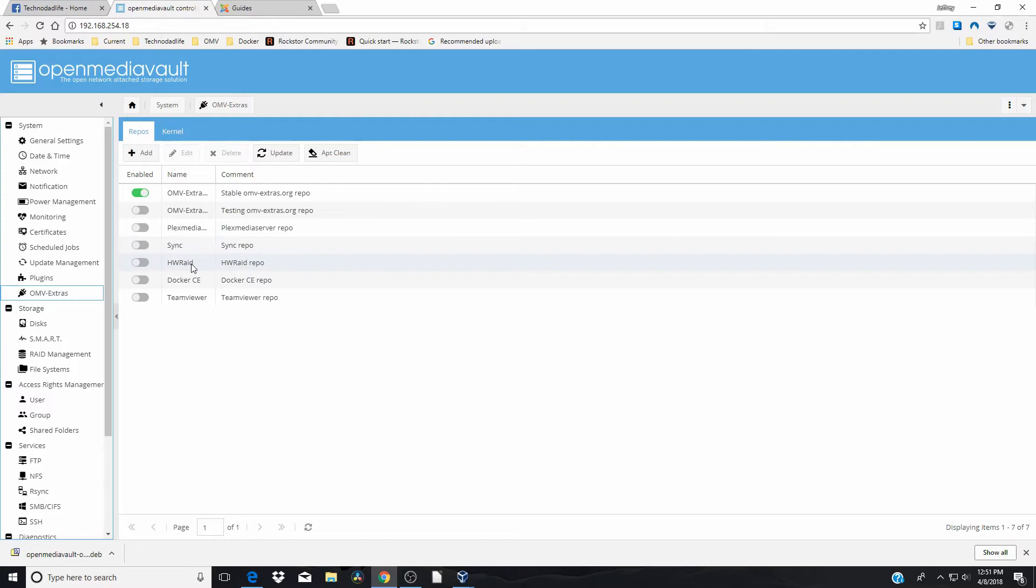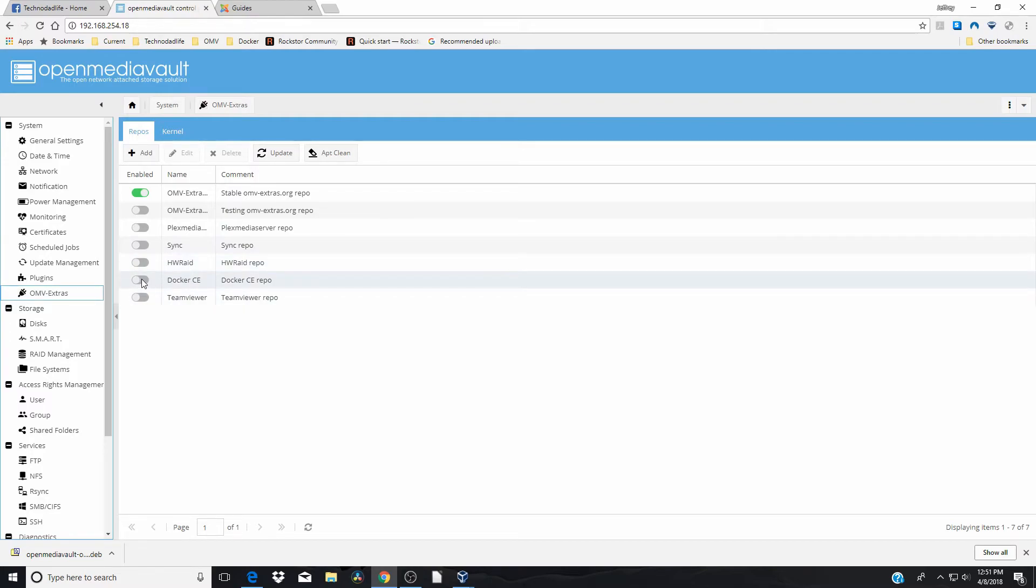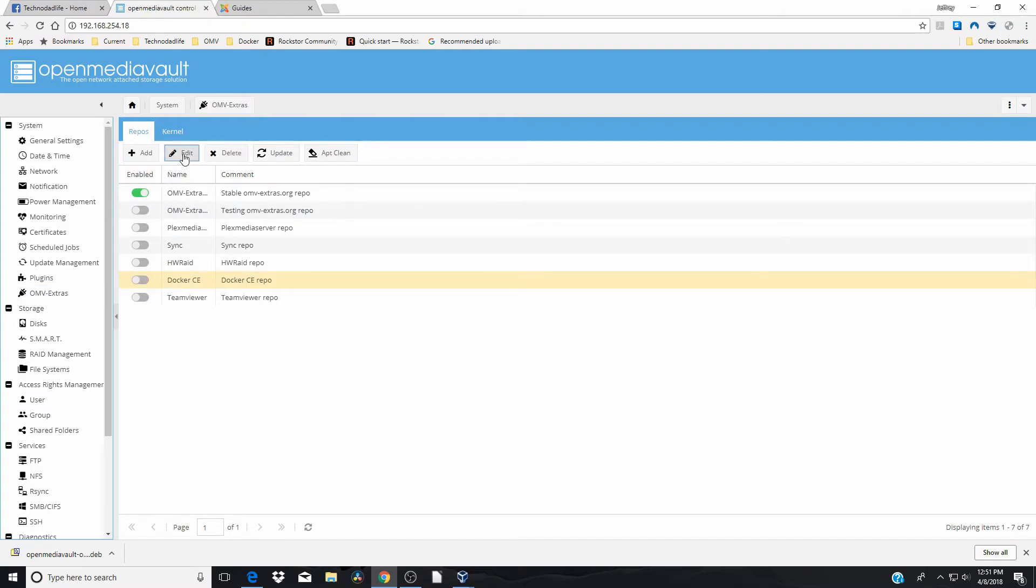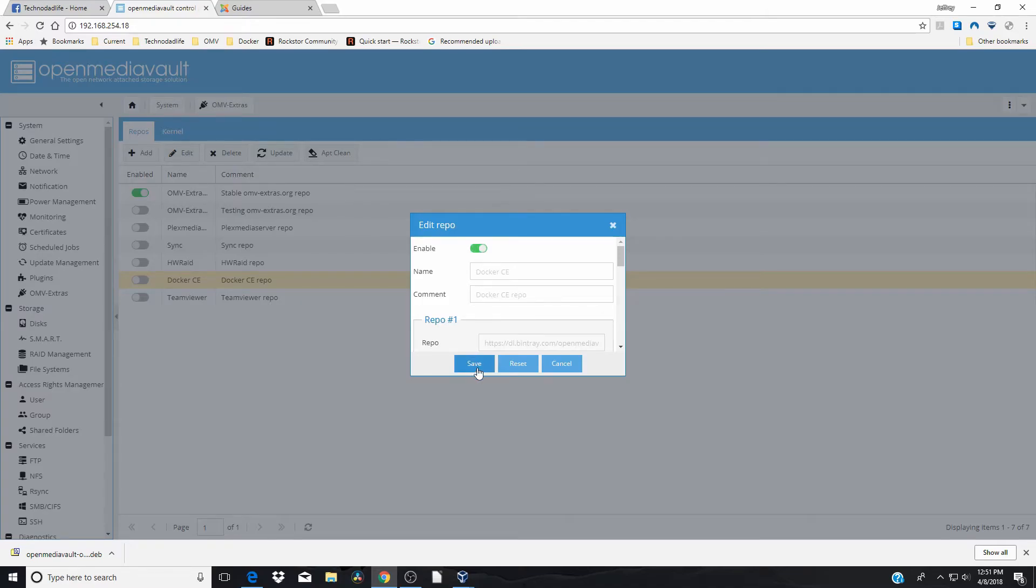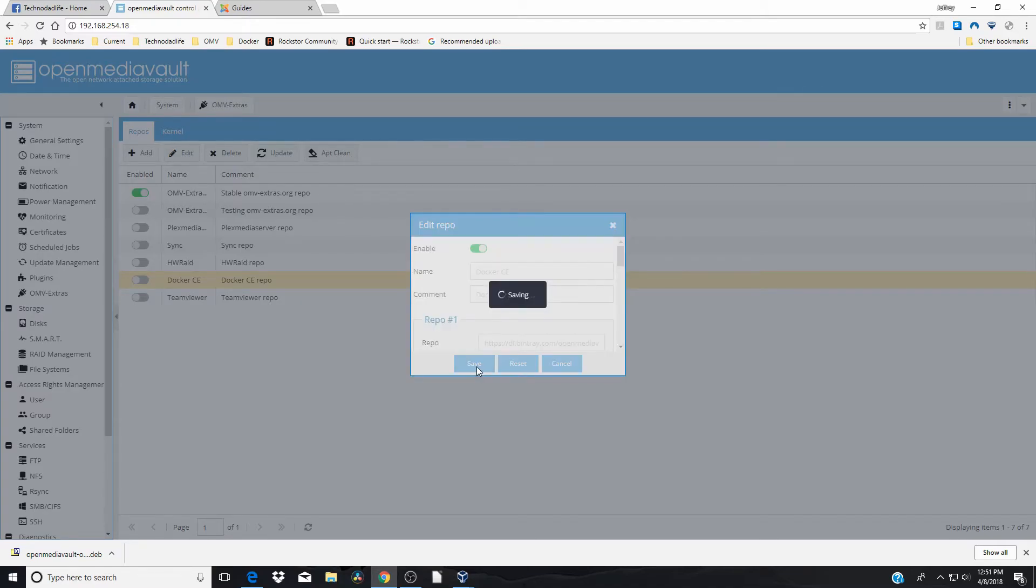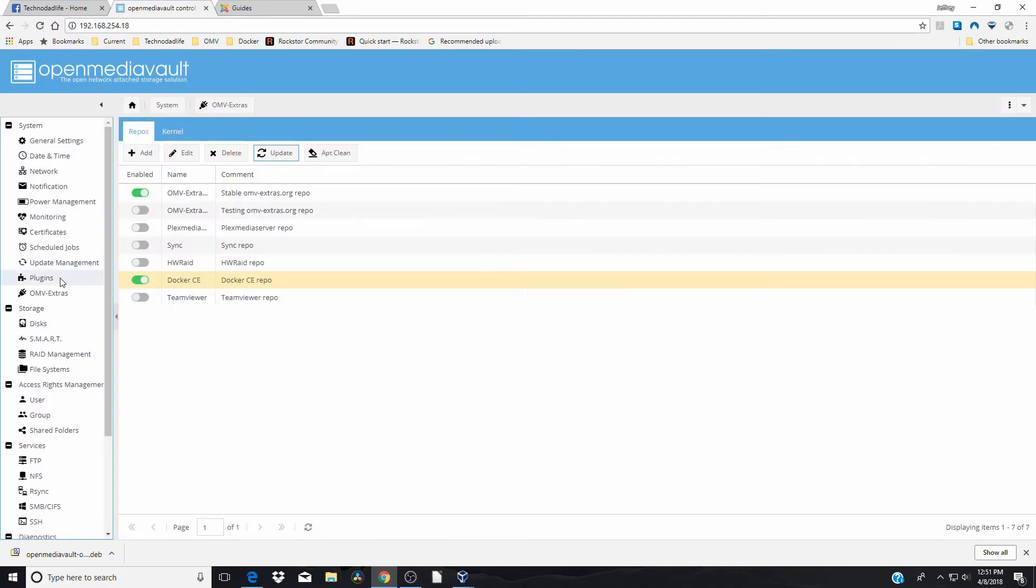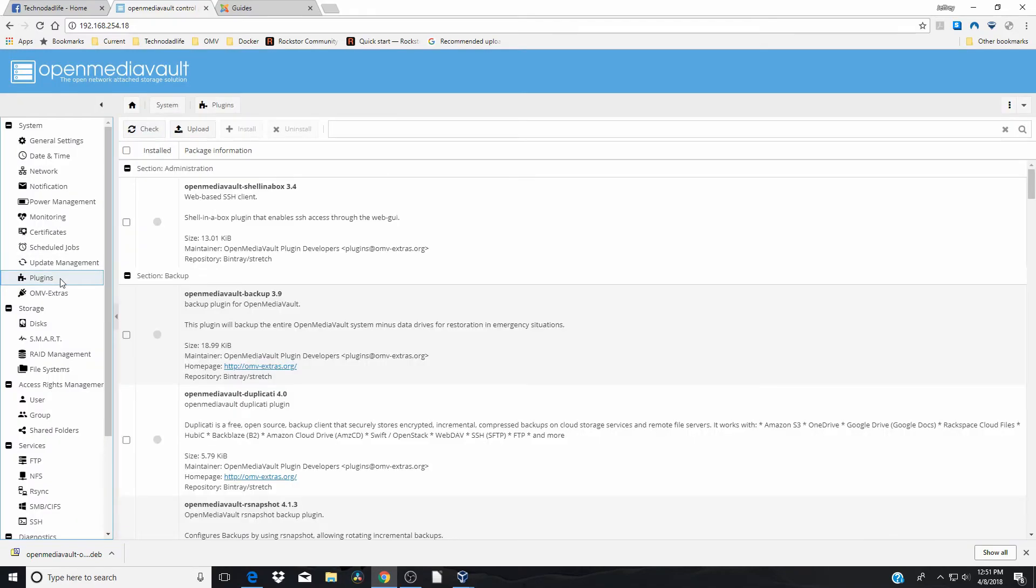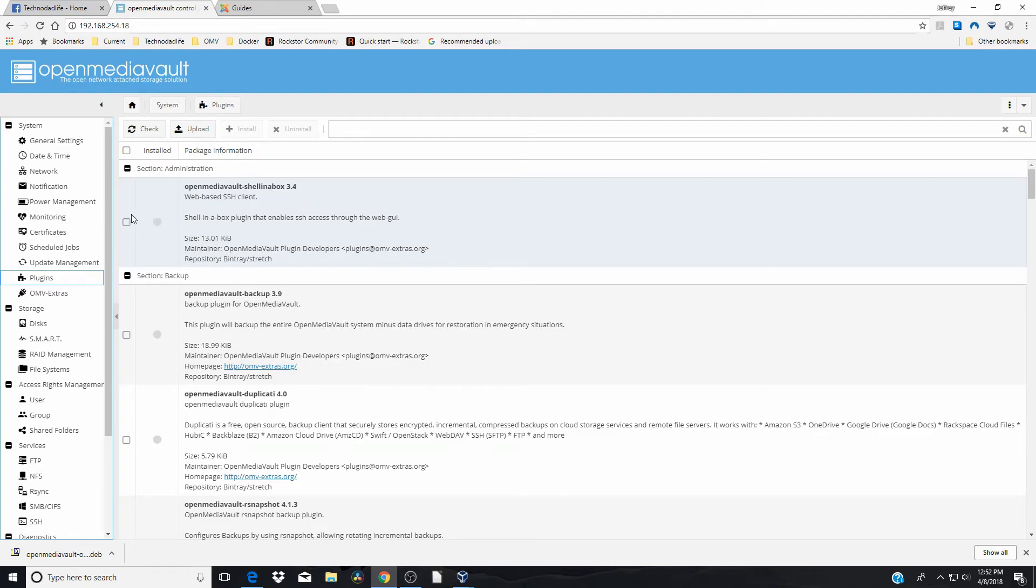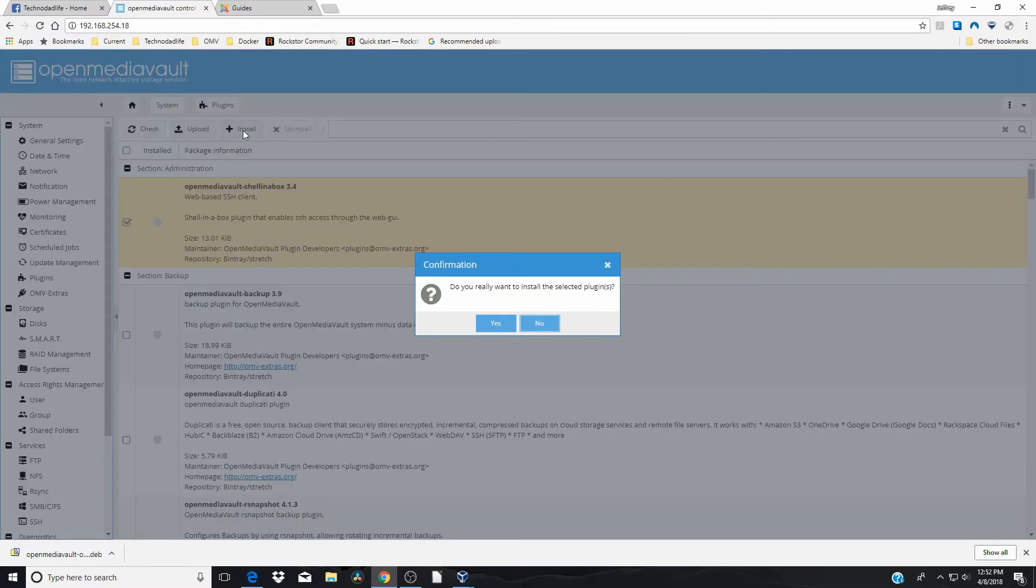So here we're going to click on that. Docker. We're going to edit. Enable. Save. And now if we go back over to plugins, we have a couple extra things. The one thing that I wanted to install right now is this shell in a box. This is going to be very handy if you do anything with Docker. So we're going to click that. Install. And yes. Now we're going to click close and reload.